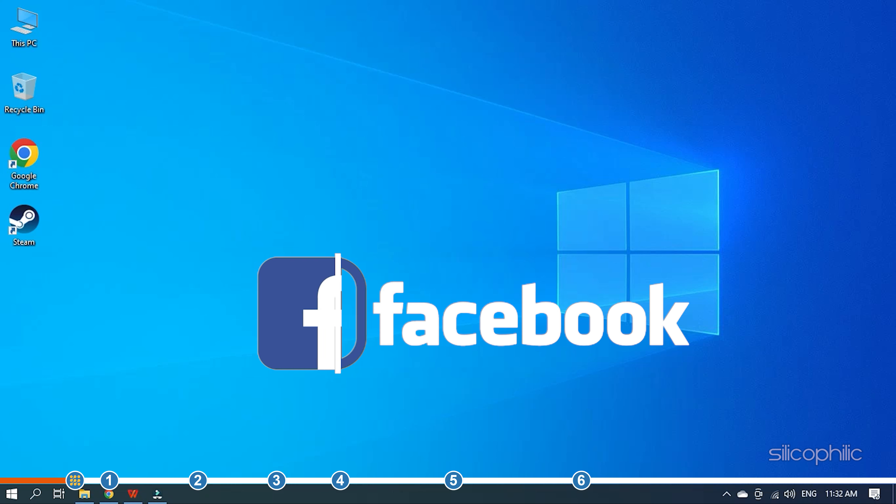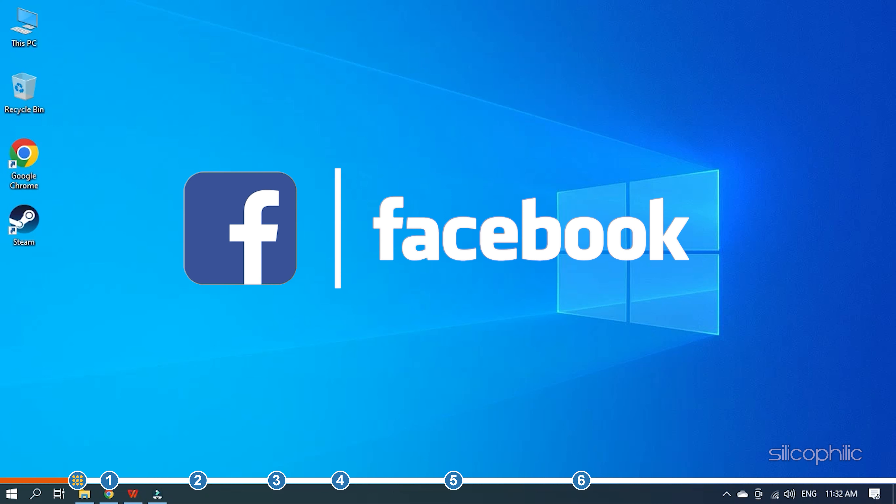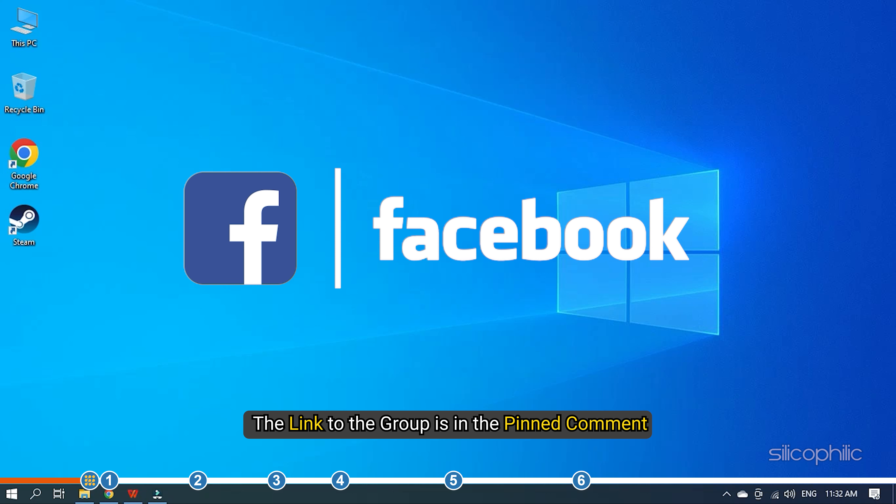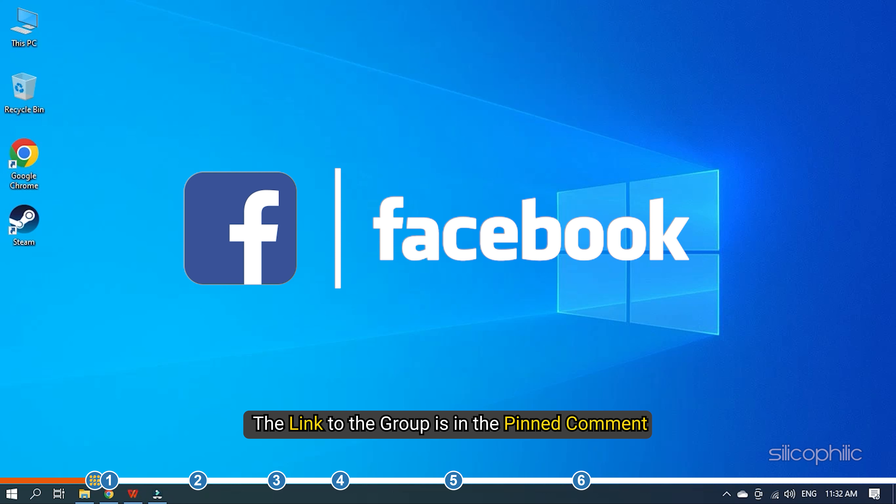We also have a Facebook group of Troubleshooting Experts where you can share your tech issues and get direct help. The link to the group is in the pinned comment. Now, let's jump into the solutions.